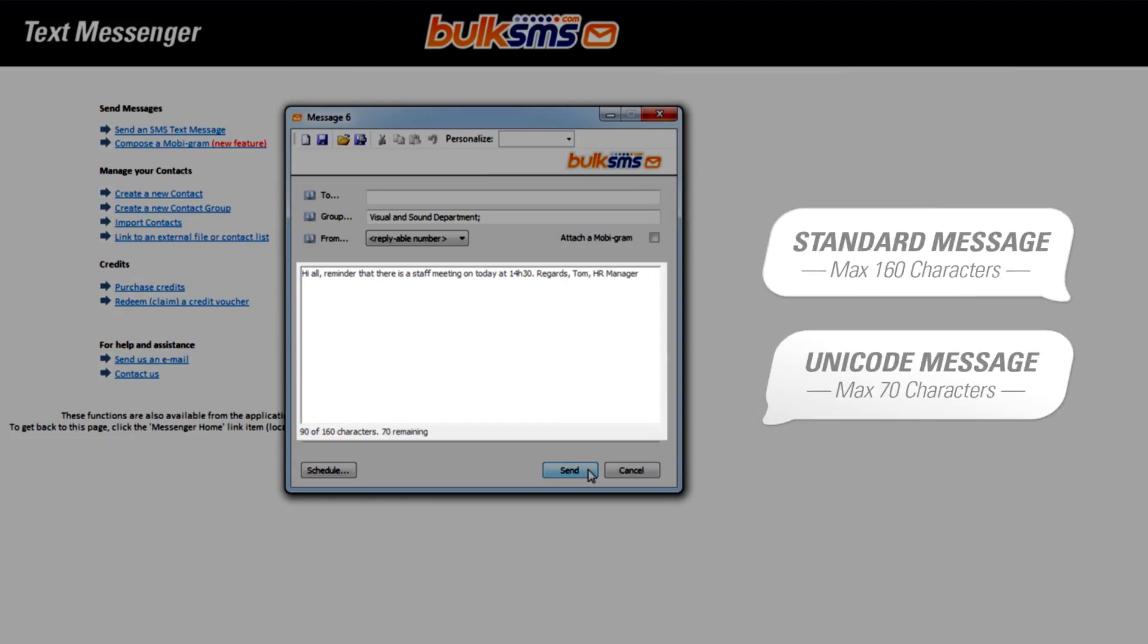A standard SMS message can be up to 160 characters and a Unicode message can be no more than 70 characters.